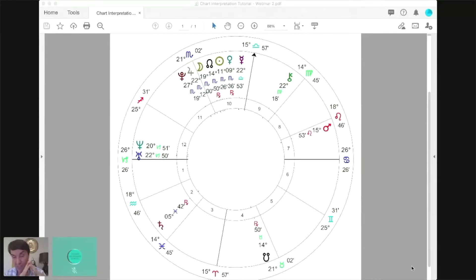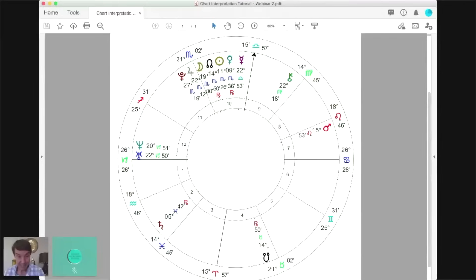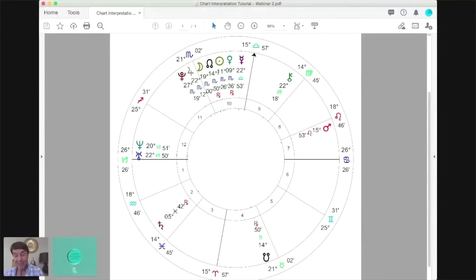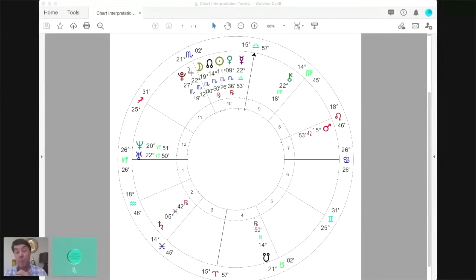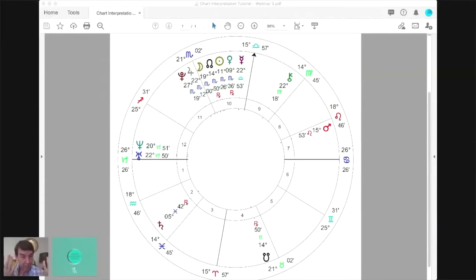Now to make it even juicier, let's look at the planets involved in the nodal story. The ruler of the South Node is Venus — Venus is the ruler of Taurus. Look where Venus is: she's up there in the 10th house in Scorpio, conjunct the Sun. So she's not just Taurus in the 4th — she's also an extension of the 10th house Scorpio stellium. When I see Venus, I think partnership — was this her husband, her lover?